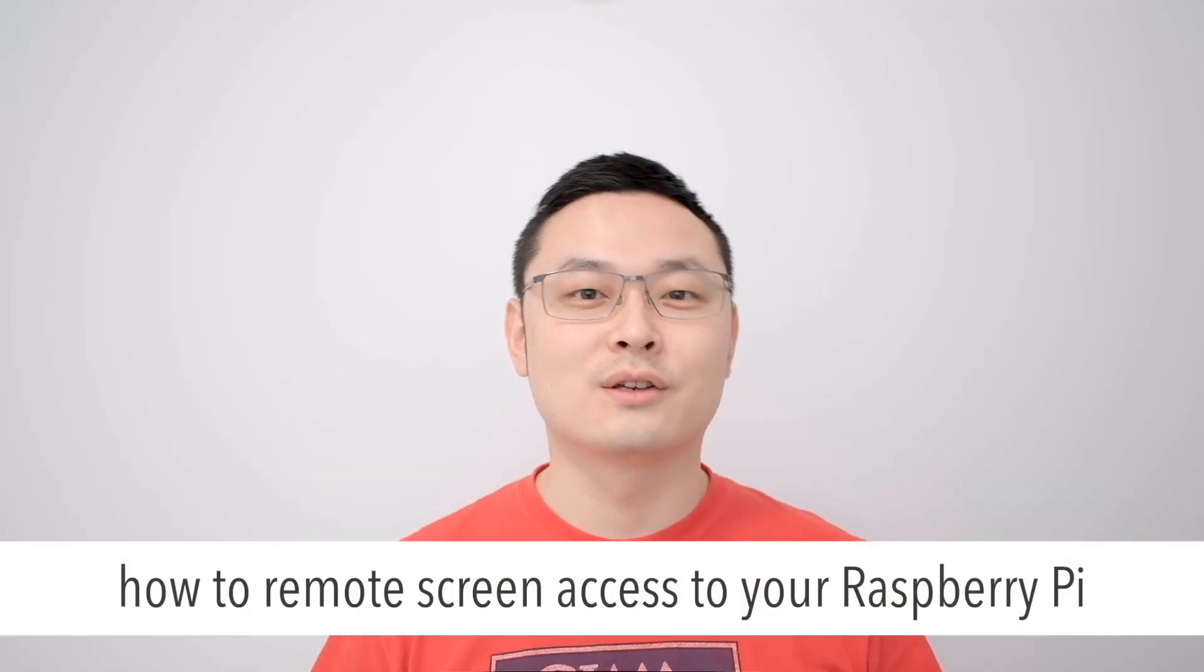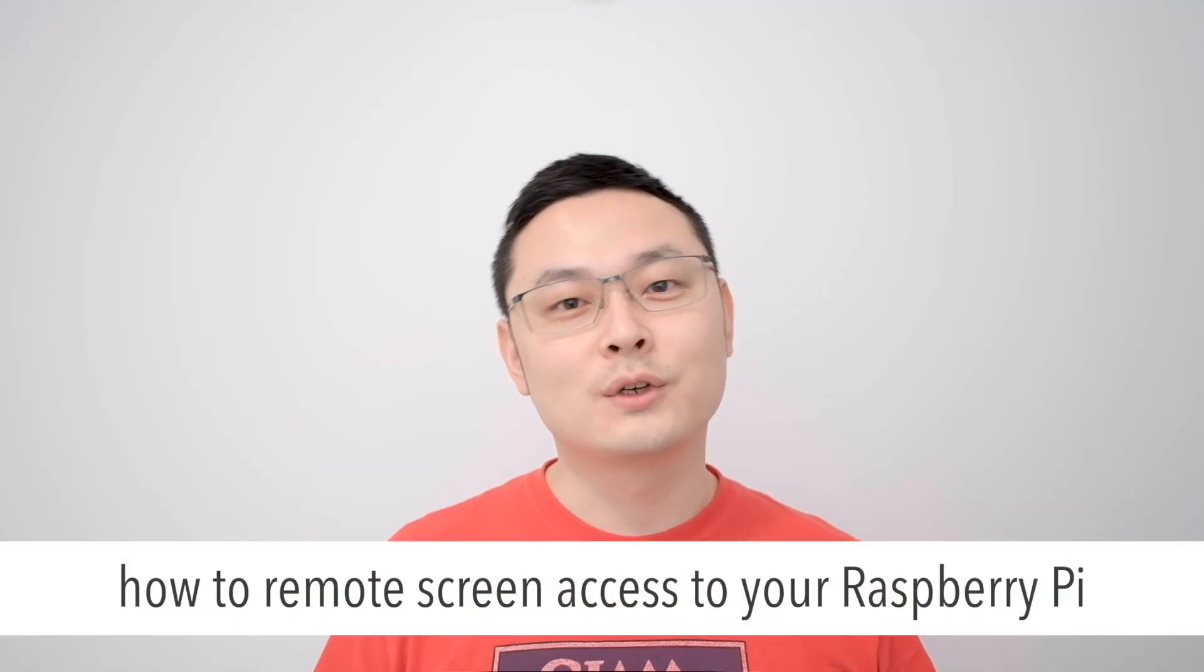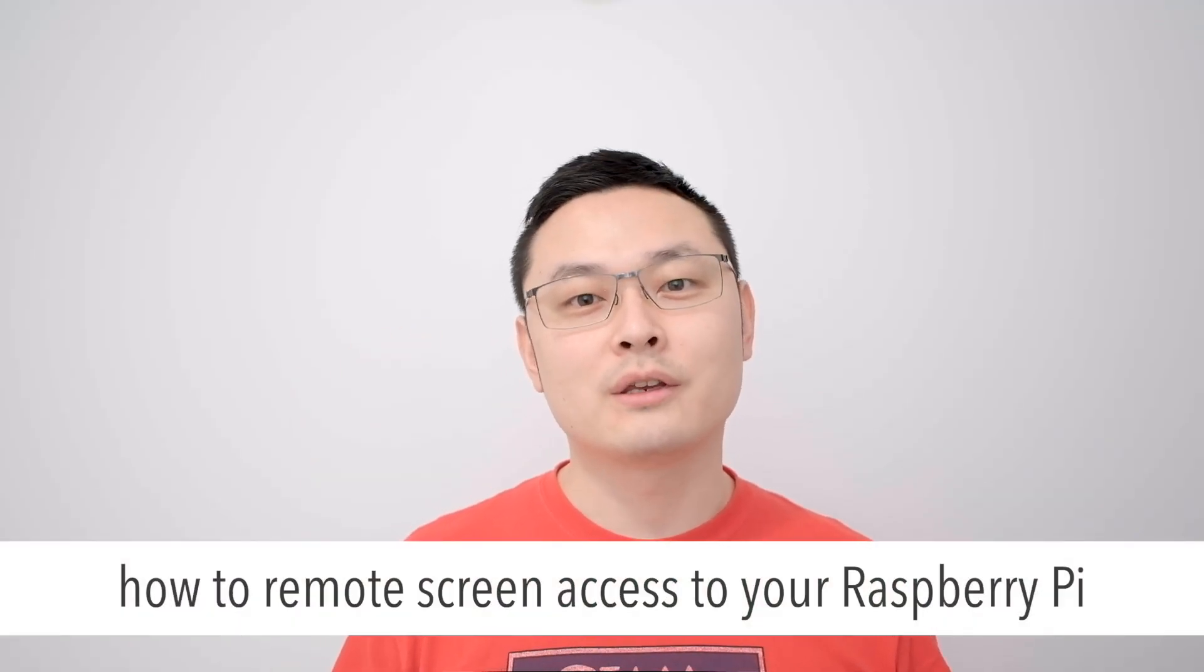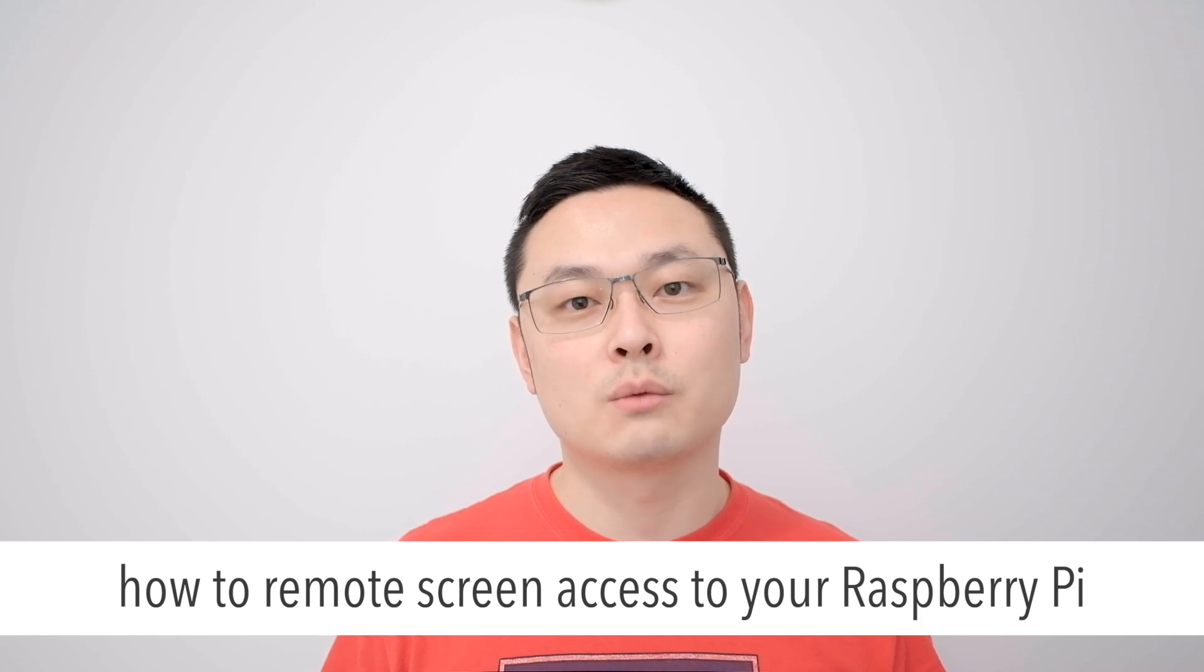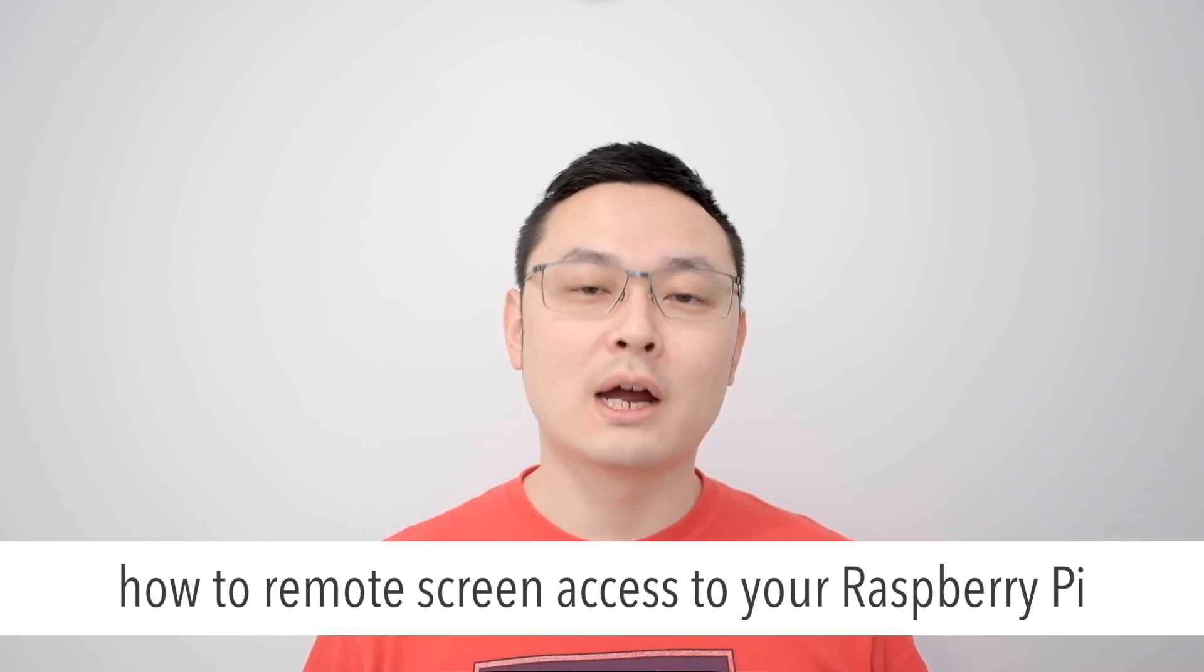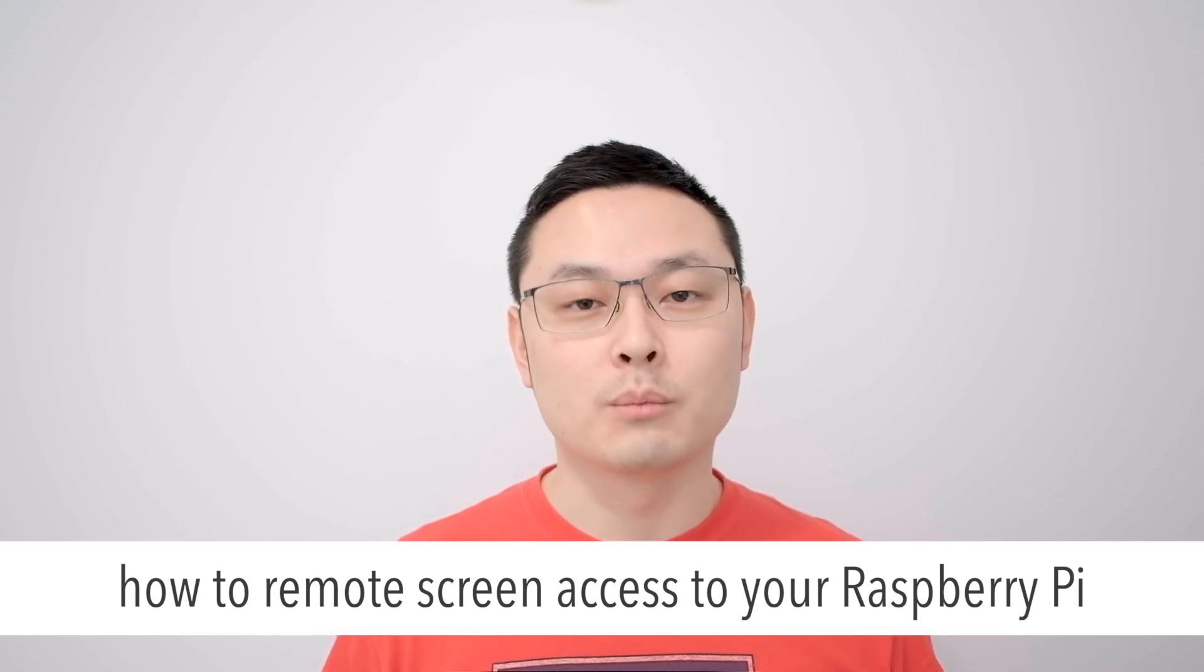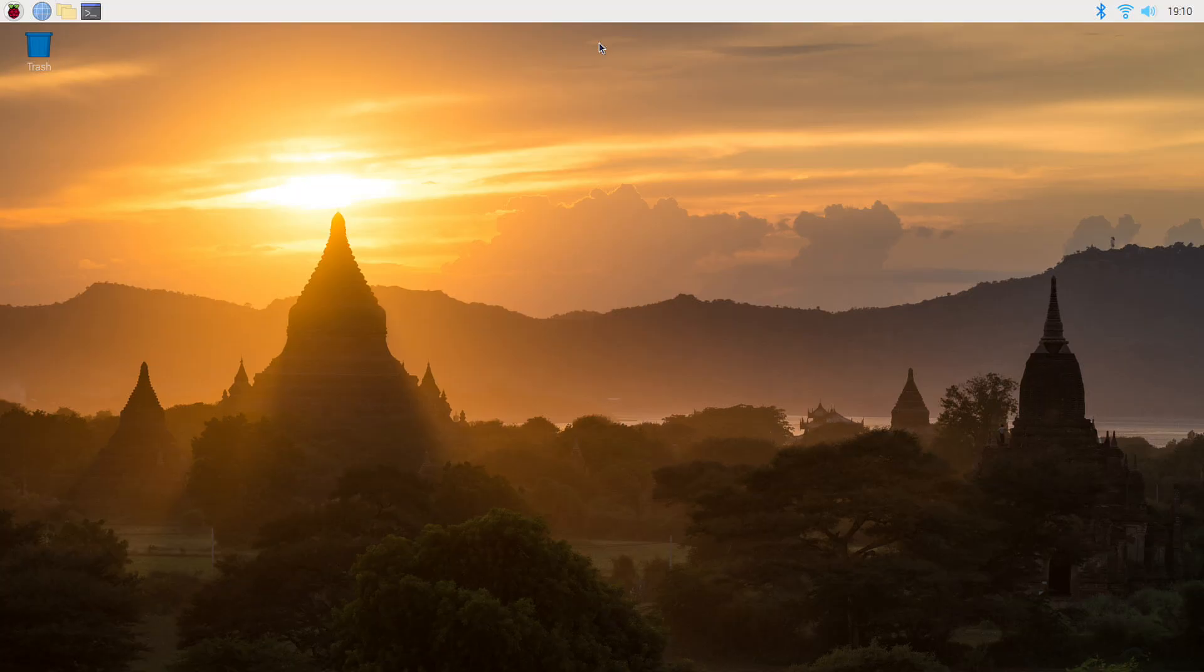Hi everyone, this is Koda. Today I'm explaining how to remote access to Raspberry Pi from your Mac or Windows computer. All right, let's get started.